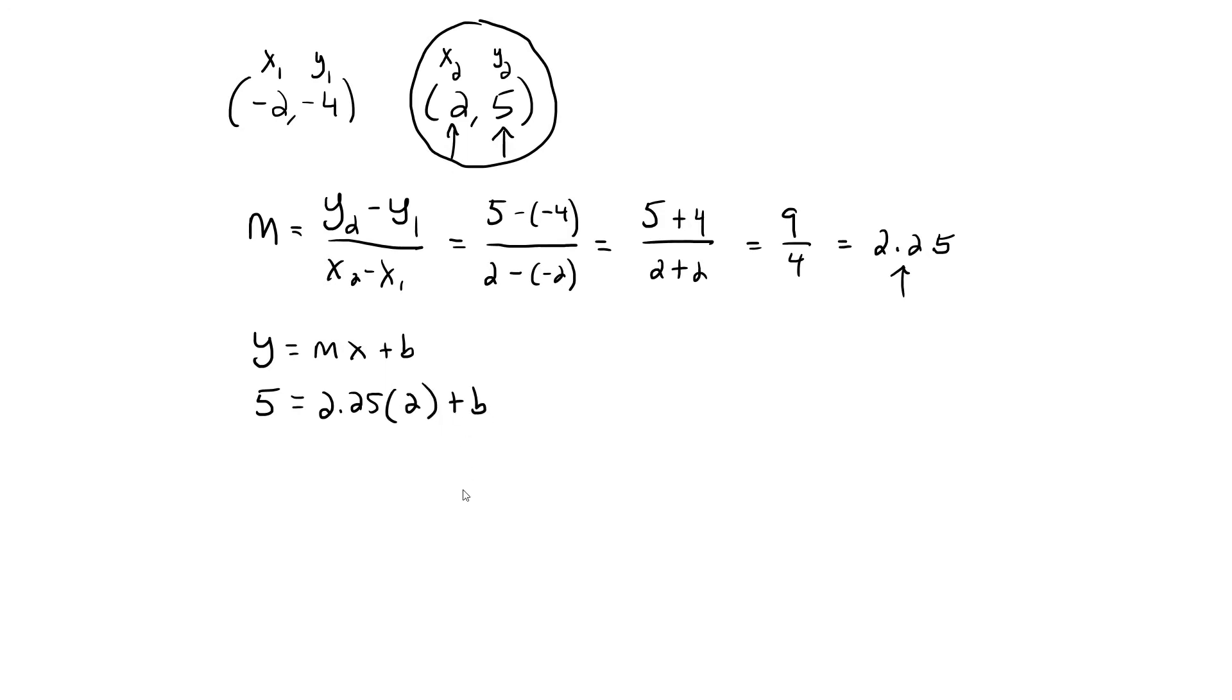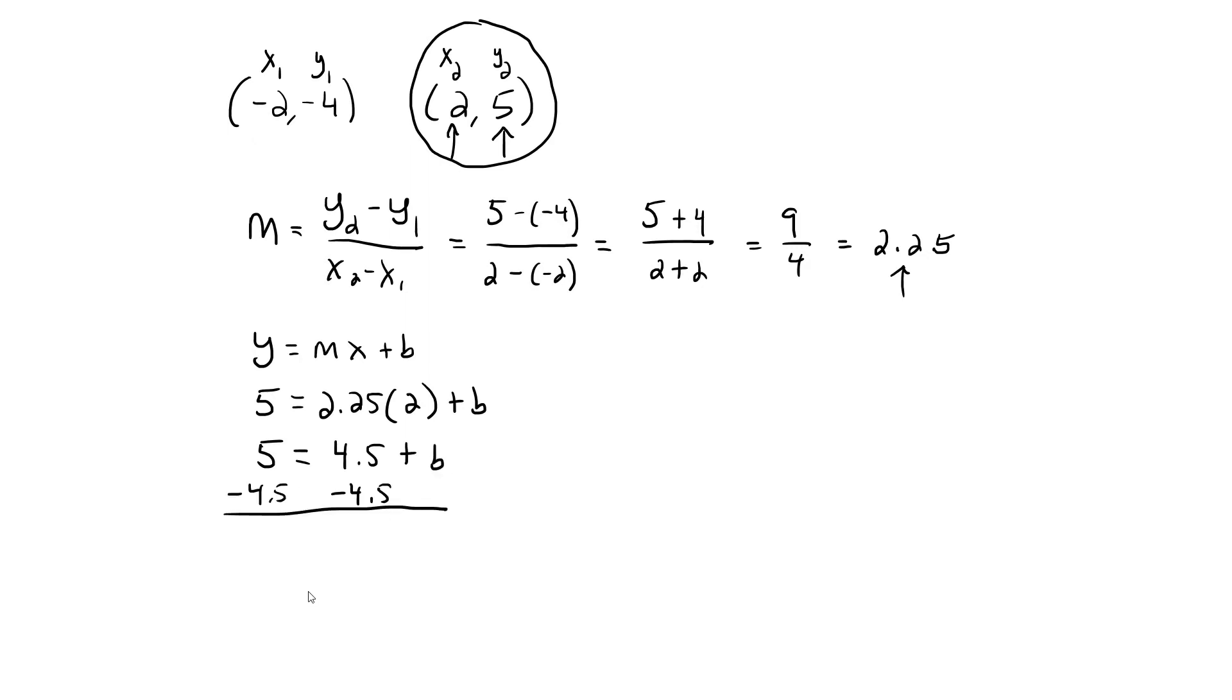So my equation is 5 equals 2.25 times 2 plus B. Multiply 2.25 times 2, which is 4.5, so now I have 5 equals 4.5 plus B.